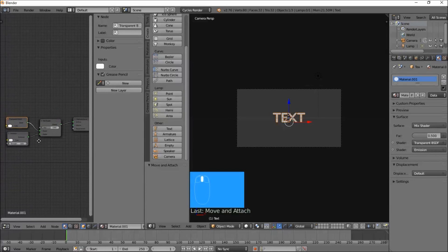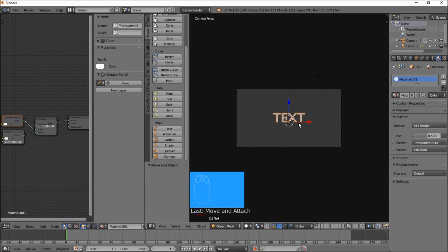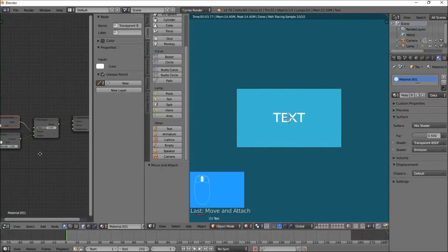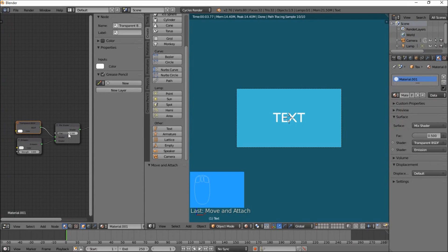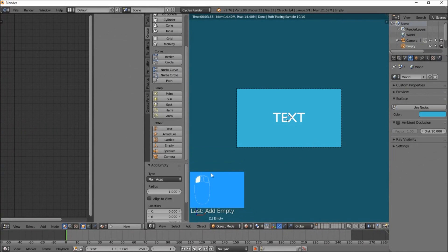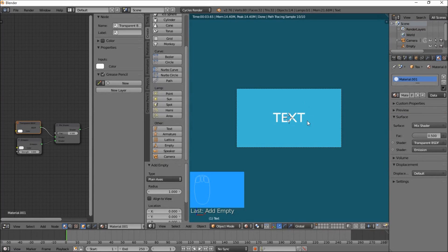Let's add an object that's going to control our transparency. The Mix Shader decides how much the transparency is mixed with the emission — at zero you'll have nothing but transparency, at one you'll have nothing but emission. Let's add an Empty to the scene. Right click on your text object, and we're going to add a Texture Coordinate node: Add > Input > Texture Coordinate. In the Object box, select the Empty. Then hook the Object output of the Texture Coordinate node to the Factor input of the Mix Shader node.